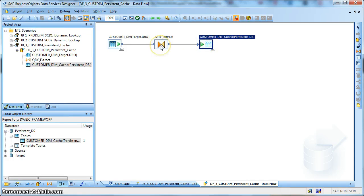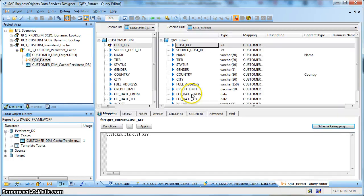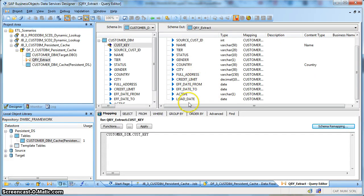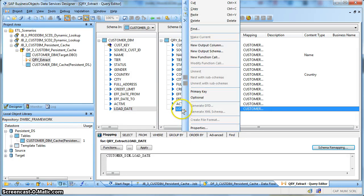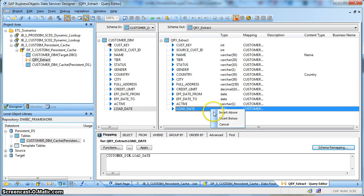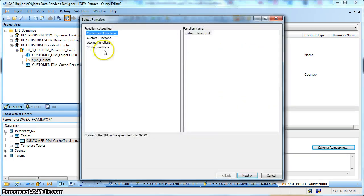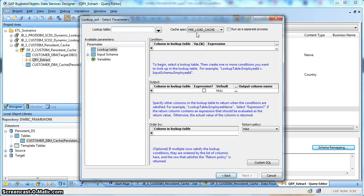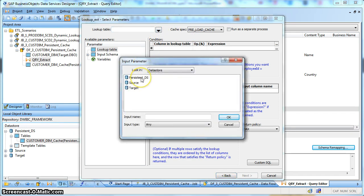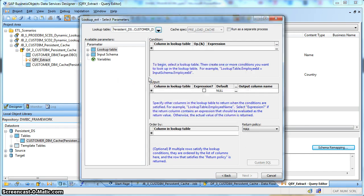So let's check how you call this persistent cache file. Let's suppose over here, for the purpose of demonstration, I create one new function call. We need to perform a lookup on the customer dimension. Instead of performing a lookup on the customer dimension, let's perform the lookup on the pre-built or pre-loaded persistent cache file.